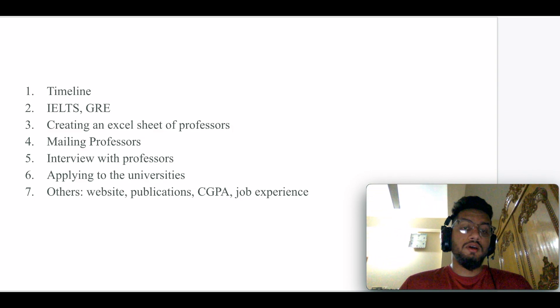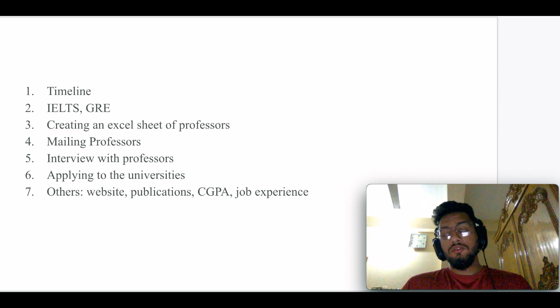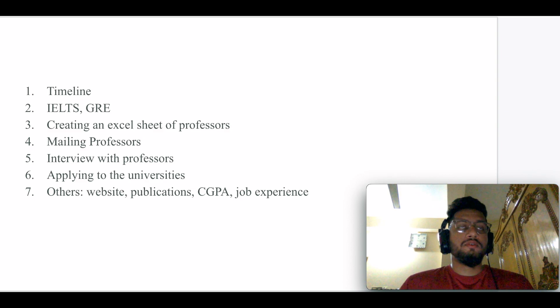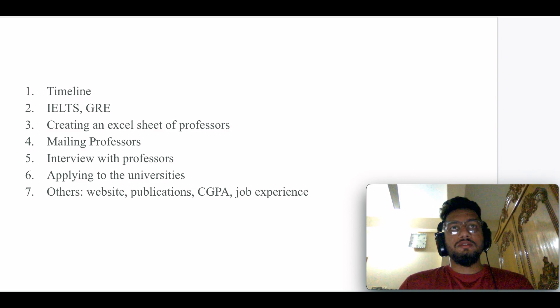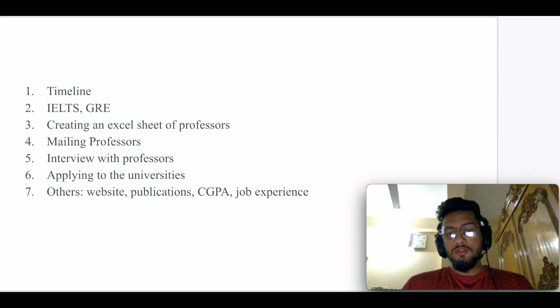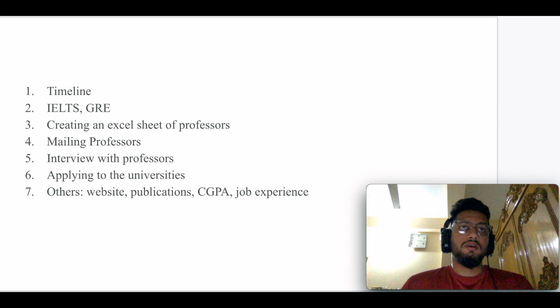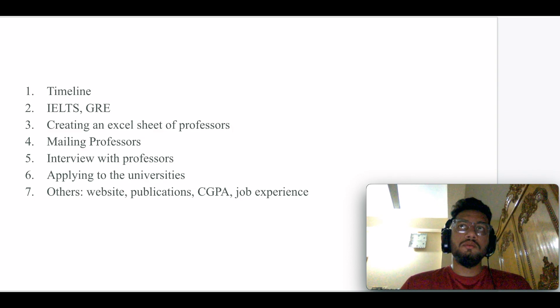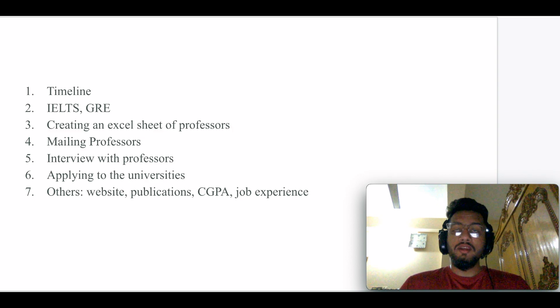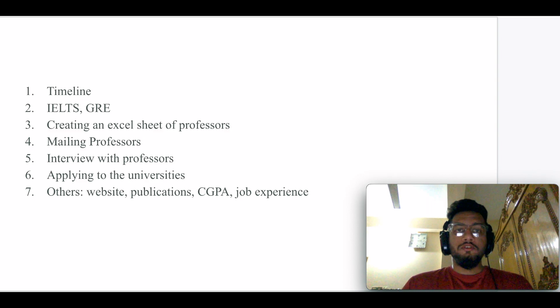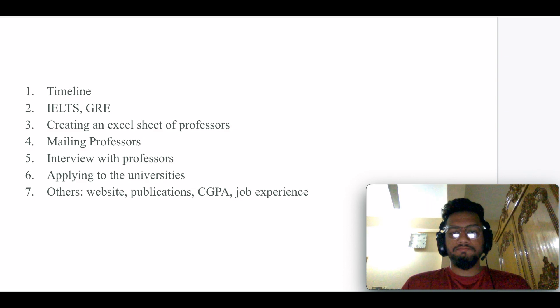In terms of applying to the universities, make sure you have managed or you have made a credit card for it, because there is a nominal fee for the application process. It might be 110 Canadian dollars or 125 Canadian dollars, so you have to manage those things as well.